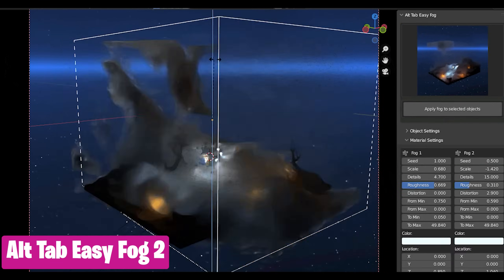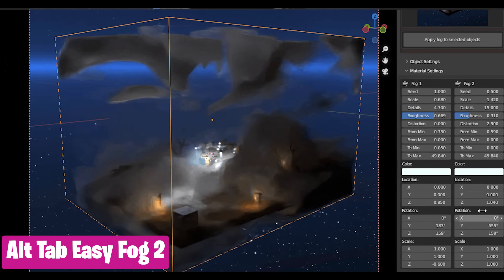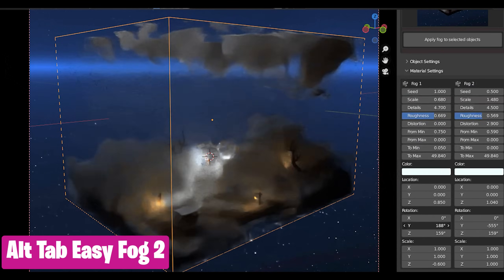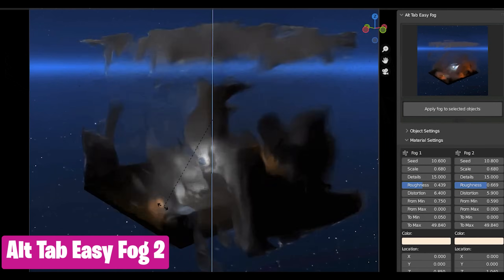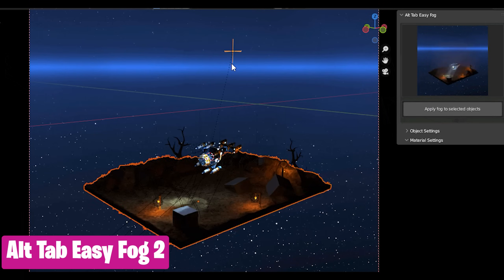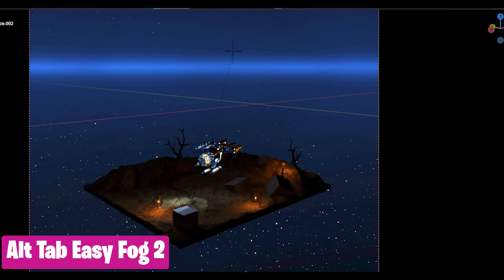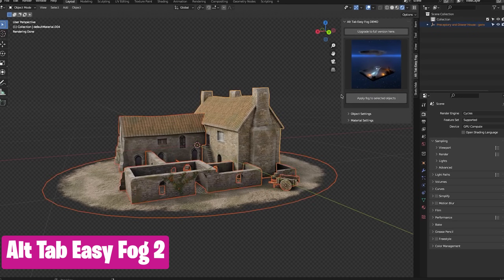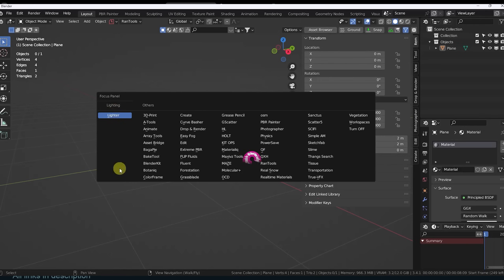Fog or mist is something that can obscure or conceal a lot of detail in a render, but fog itself is detail. It's easy to tell when a render needed a touch of fog but it's missing. So you need to add fog that looks detailed, can be animated, and looks great to compensate for the hidden or obscured detail. All of that can be achieved with the Alt-Tab Easy Fog add-on.